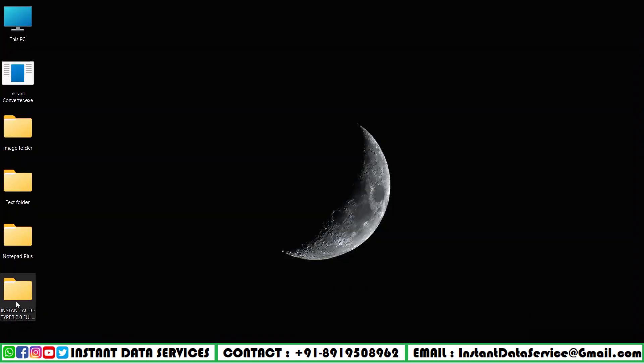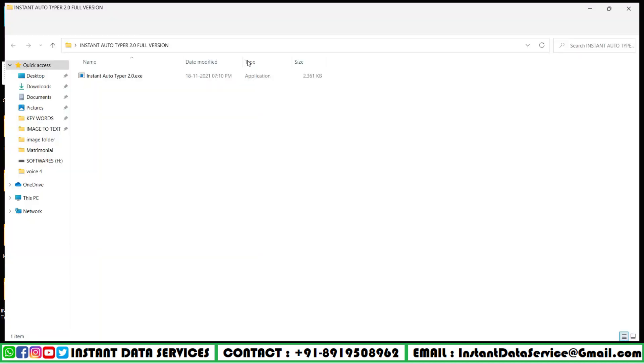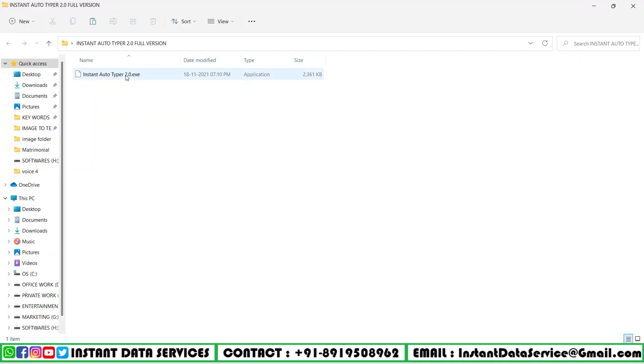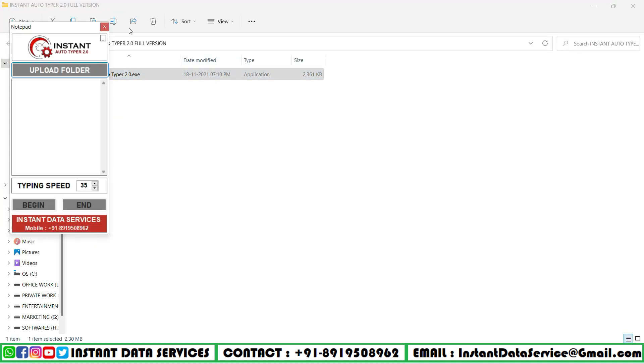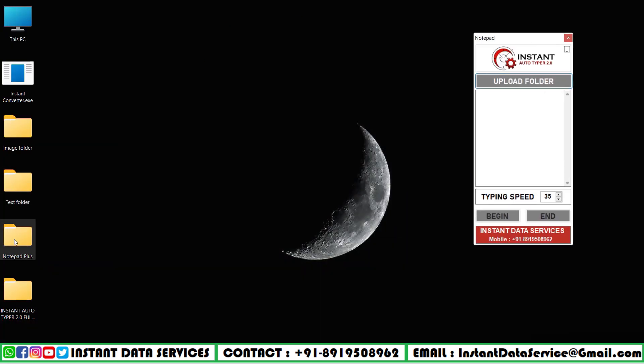Now let's open the Instant Autotyper 2.0 software and next open Notepad Plus.